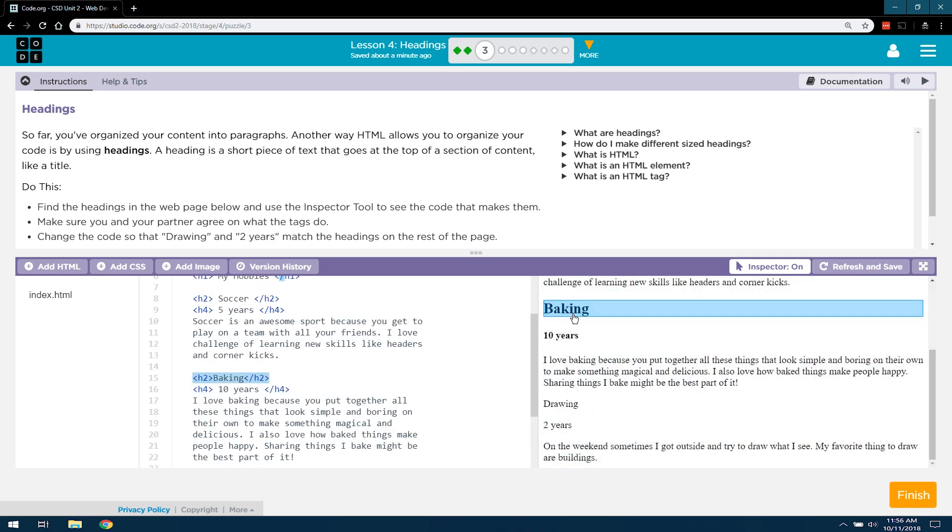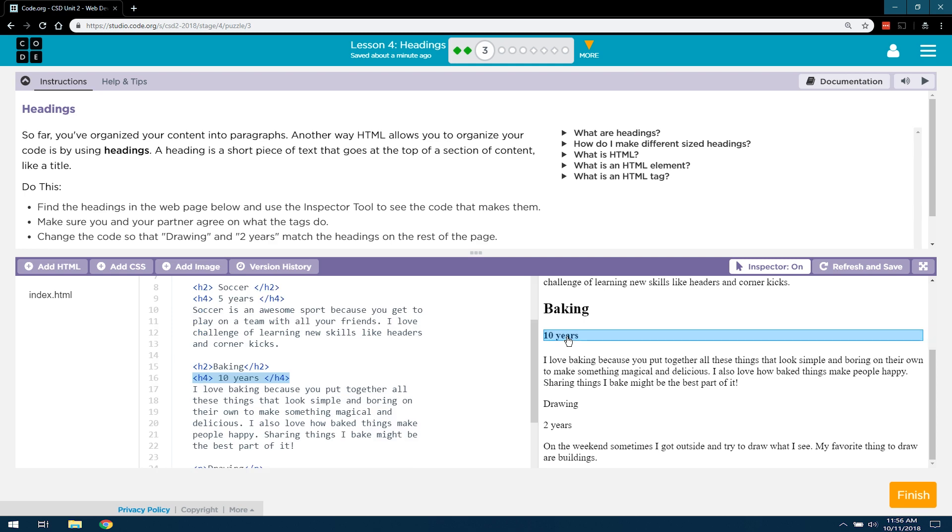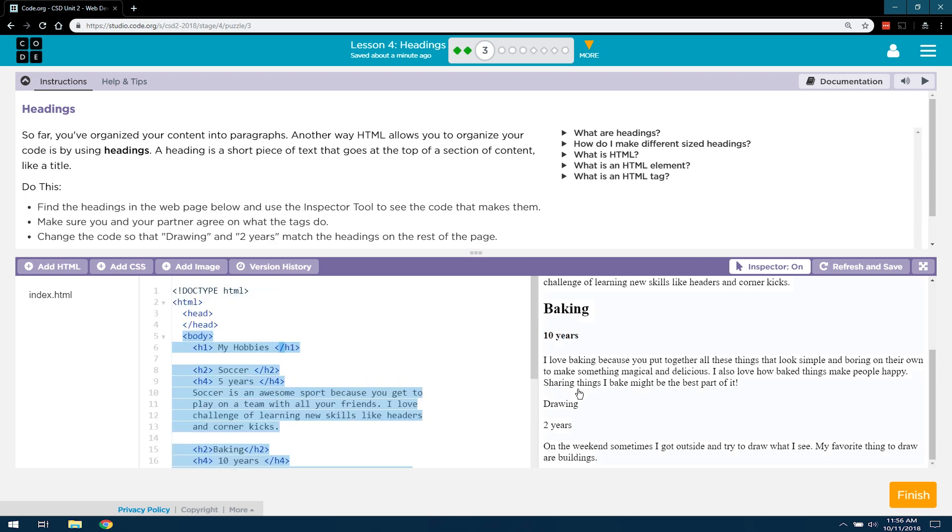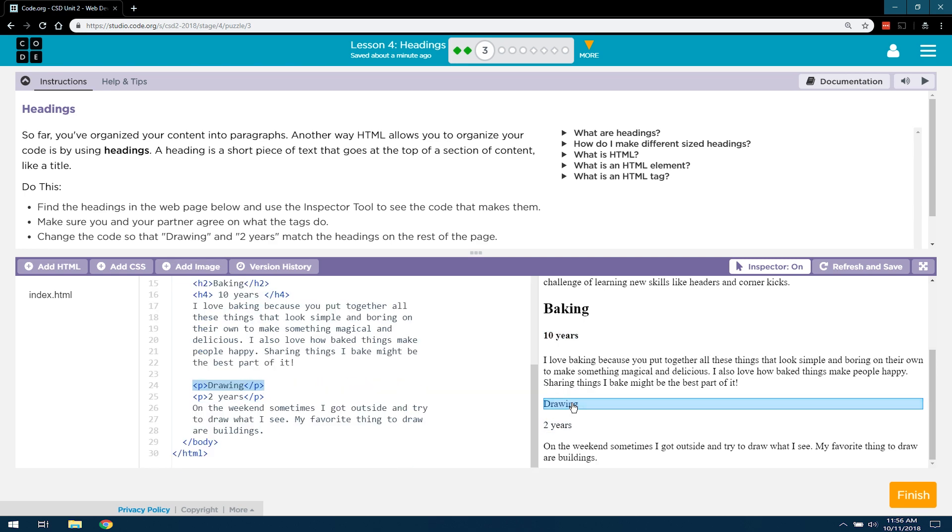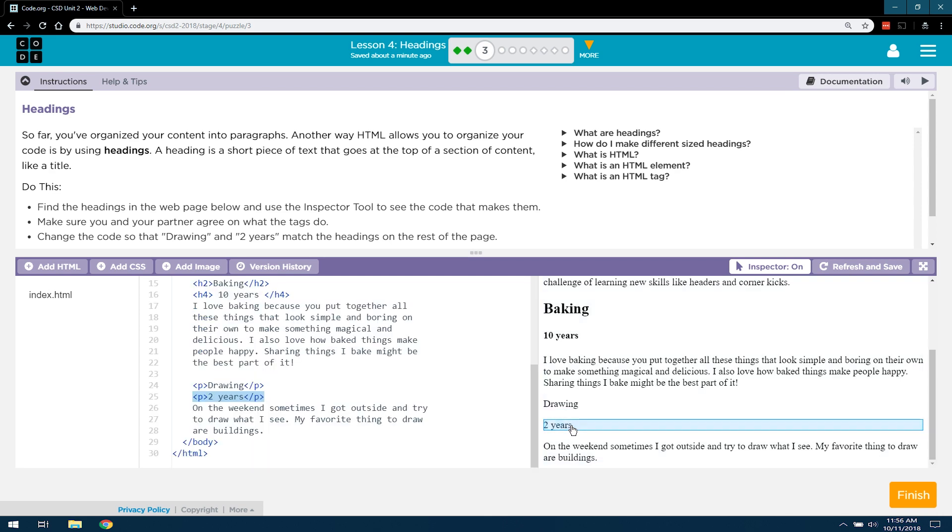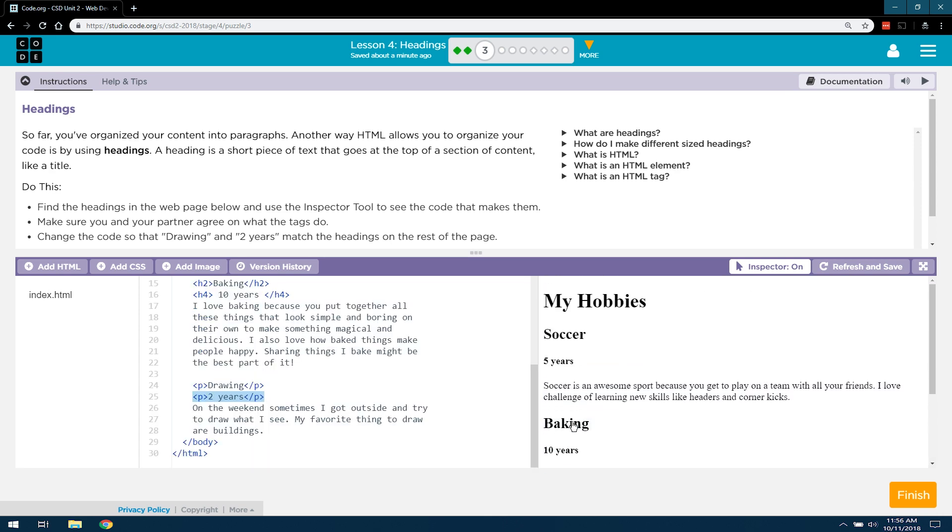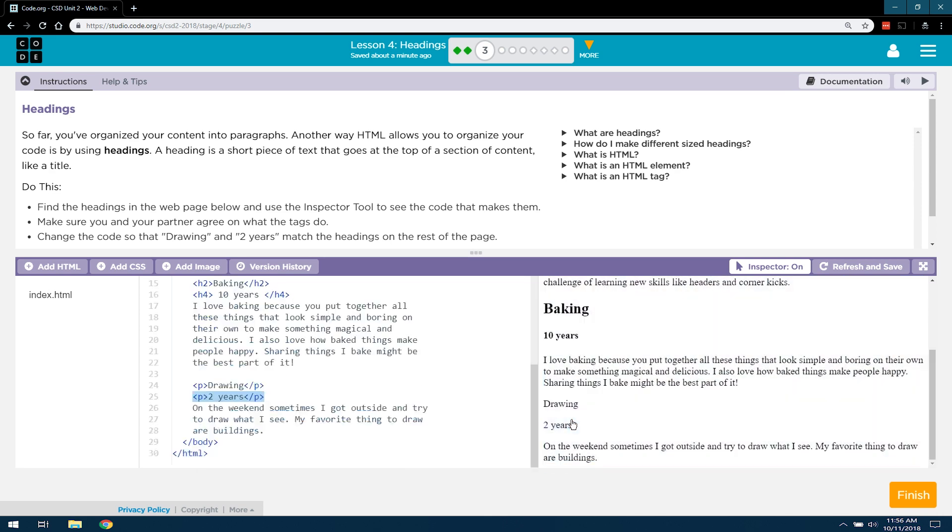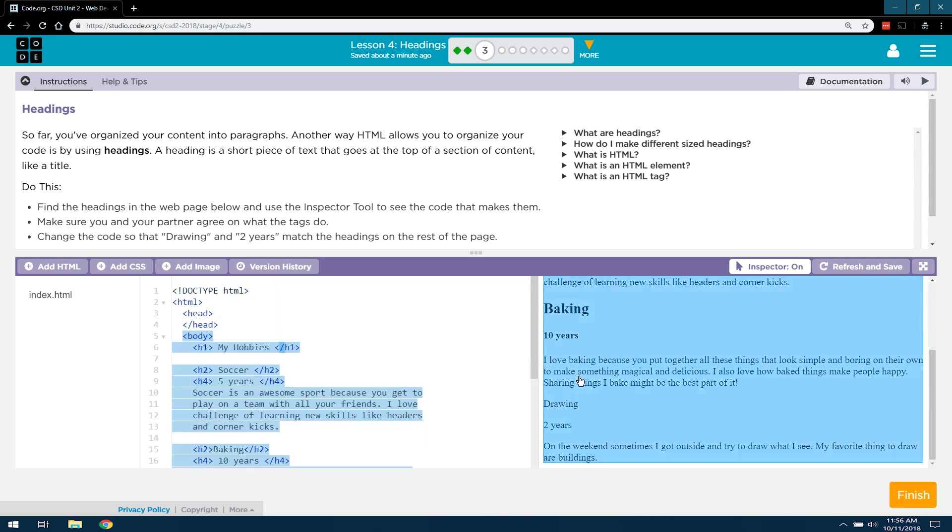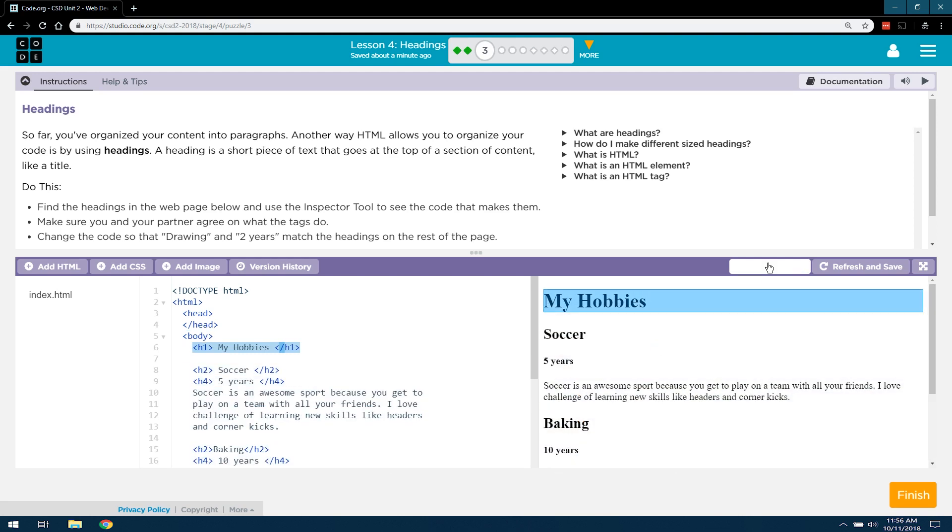Yep. H2 for baking. Interesting. This is kind of strange. It looks like they have another hobby down here, a drawing, and 2 years, but they didn't make it a heading. They made it paragraphs. Interesting. I'm going to turn off inspect.